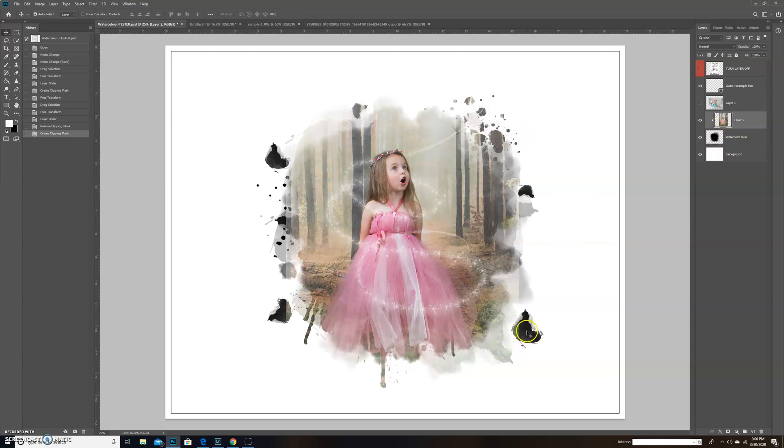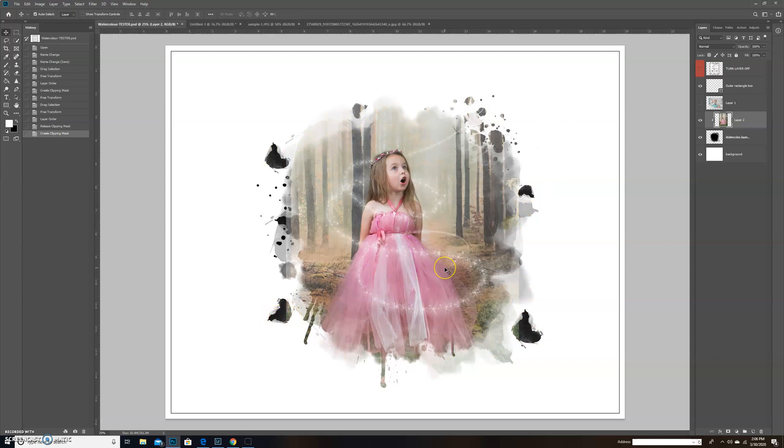Now as you can see, over on the sides here where my picture didn't expand to, there are some black spots because there was no picture to fill that.